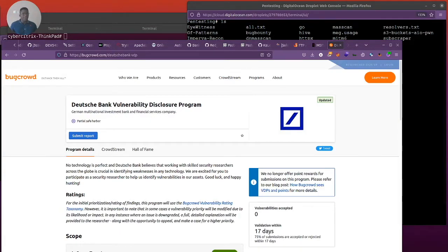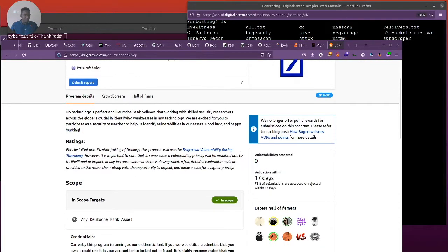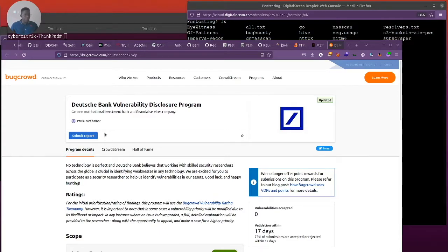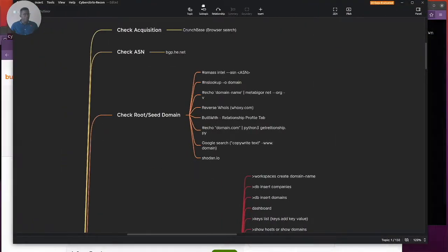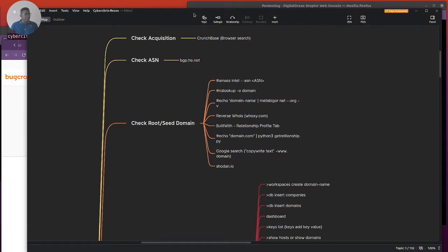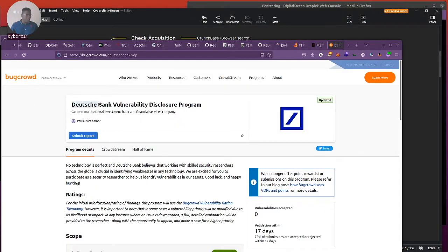Hello guys, good to be back again. This should be a quick one, not too lengthy. I just stumbled into a Dutch Bank vulnerability disclosure — it's a recent one — and we're going to take it and start a workflow from scratch. I'll be using my workflow which I shared the other day. Let me bring up my XMind. We'll start with checking acquisition using Crunchbase, then check ASN using bgp.he.net.